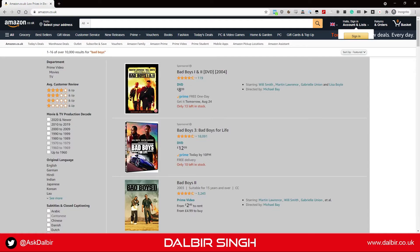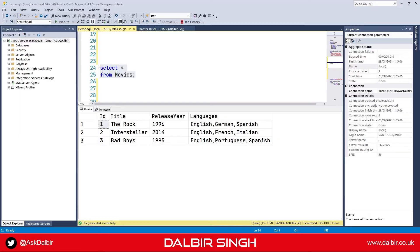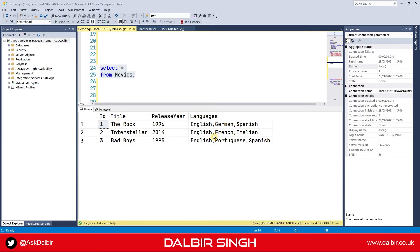Hi, I'm Dalbier Singh and today we're going to talk about the string split function in SQL Server. For today's demo I'm using a list of movies from Amazon. Here's our table of movies and as you can see we've got an ID column, title, release year and languages.